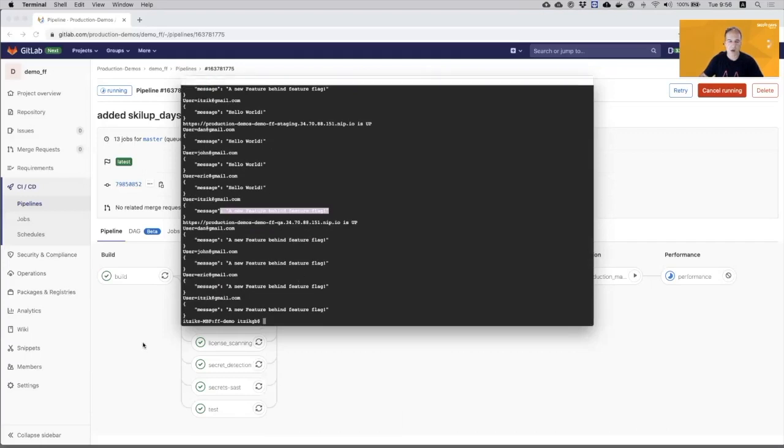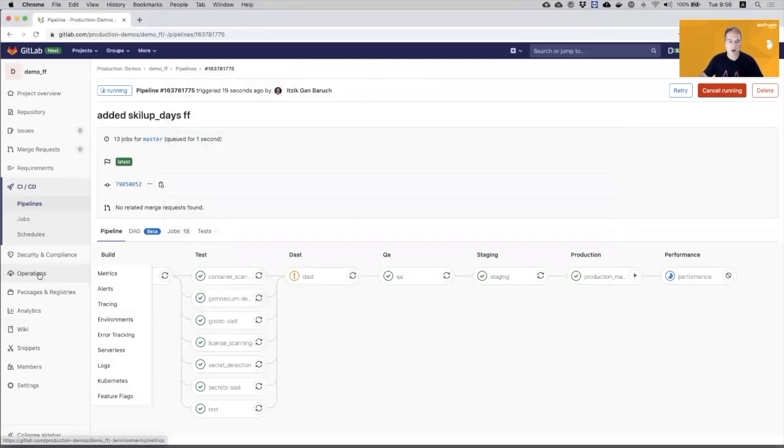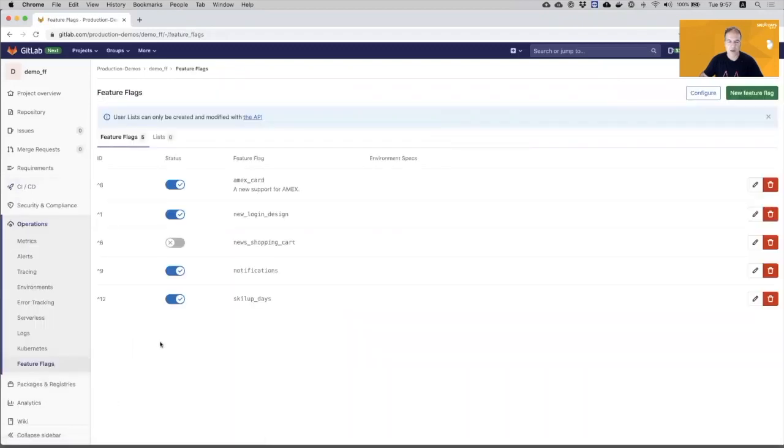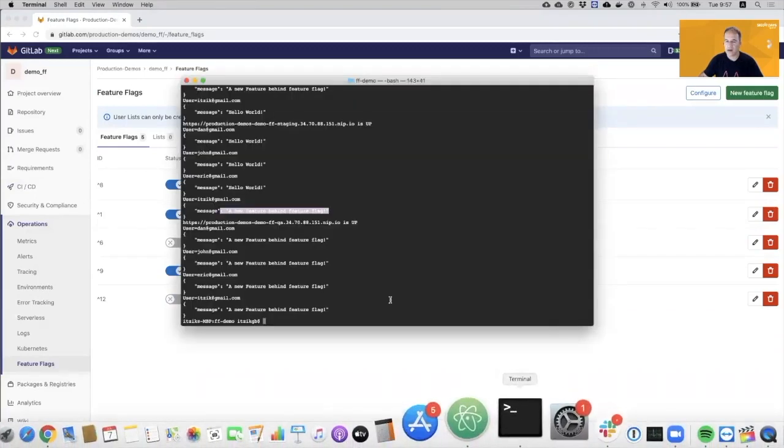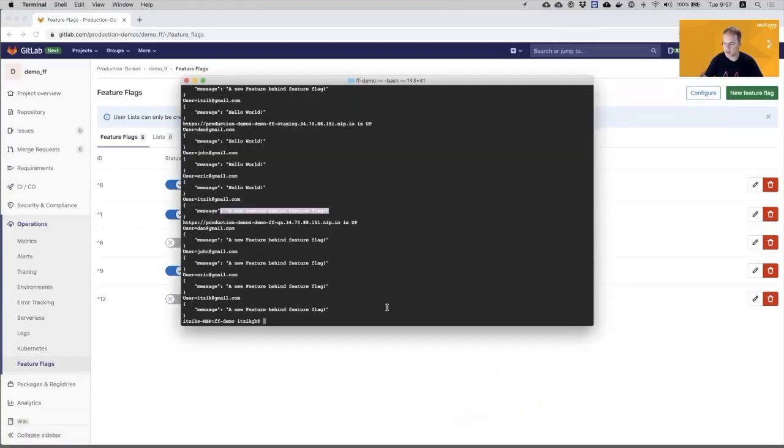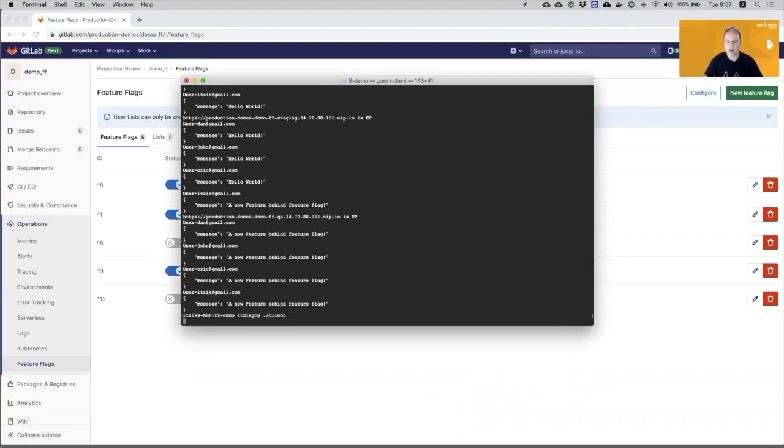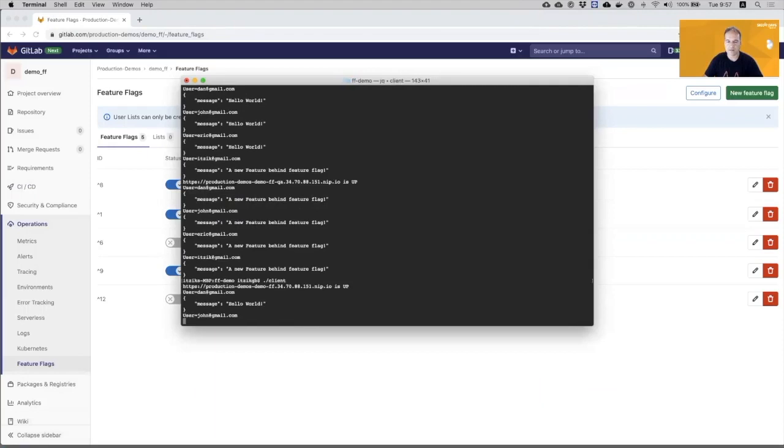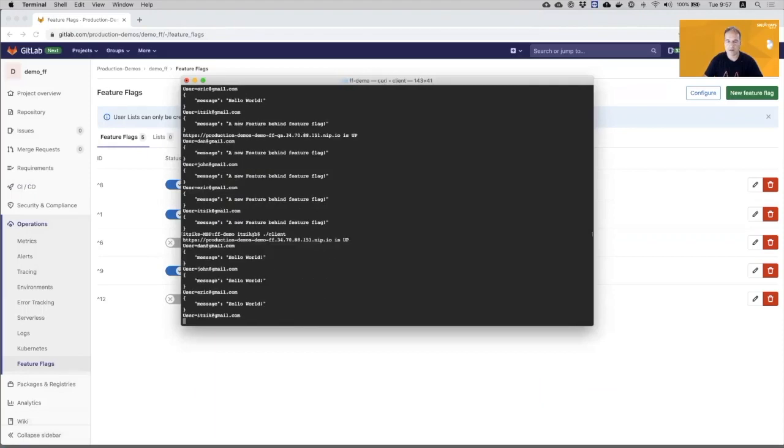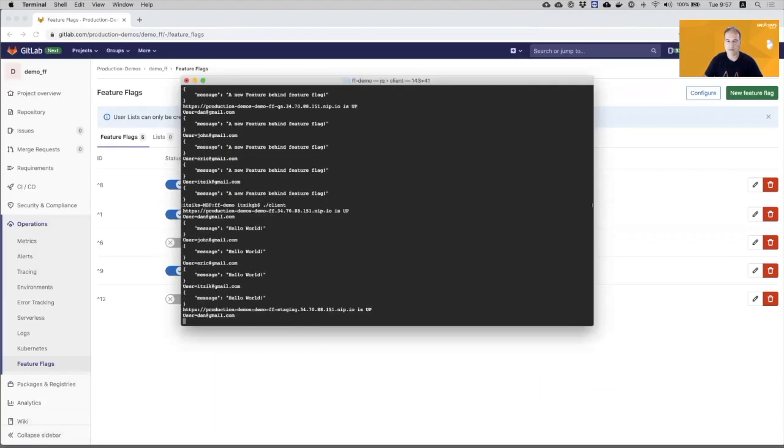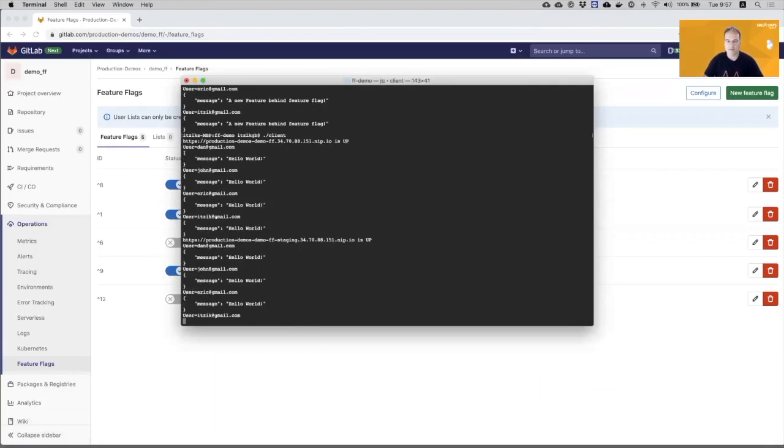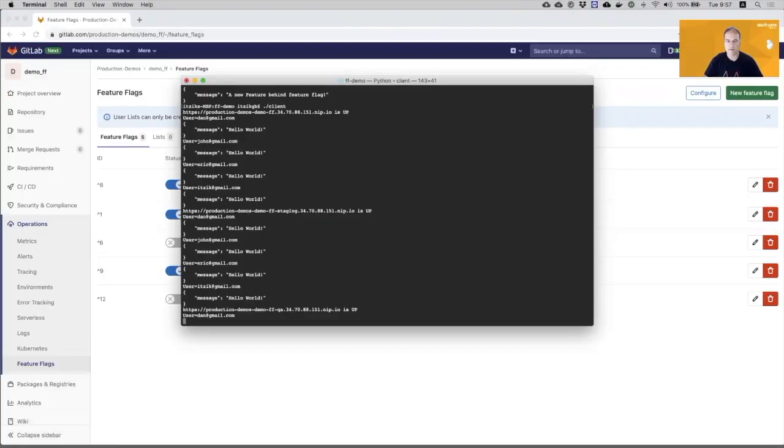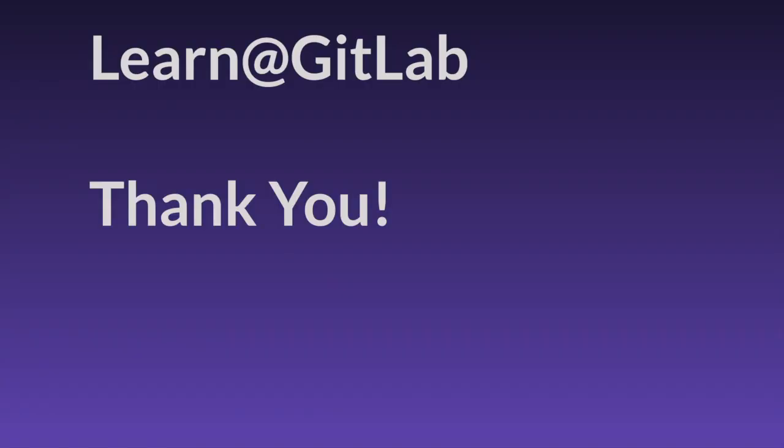Now, if I will go back to the Feature Flag page, I can come here and just disable it. And if I will now run the client again, all users will see the Hello World, which is the state before the new feature.